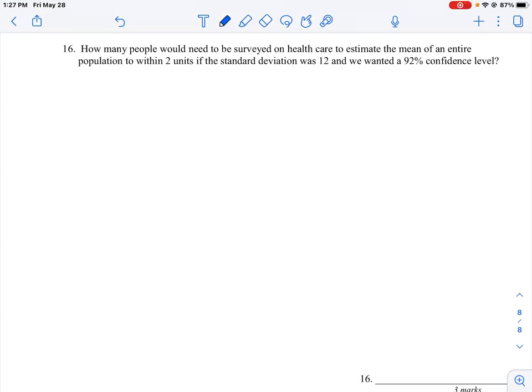Let's take a look at question two, verse 16. It says: how many people would need to be surveyed on a healthcare survey to estimate the mean of the entire population to within two measurement units, if the standard deviation is determined to be 12, and we want it to be within a 92 percent confidence level.